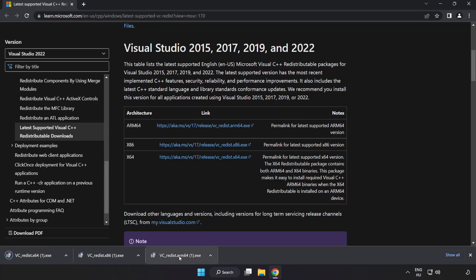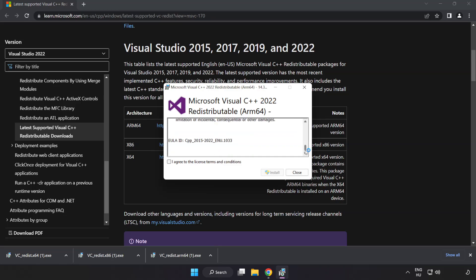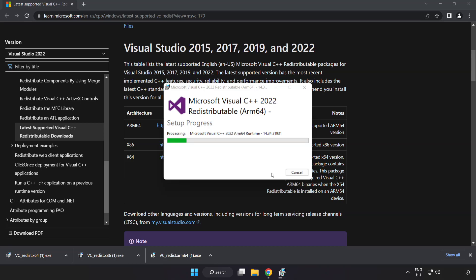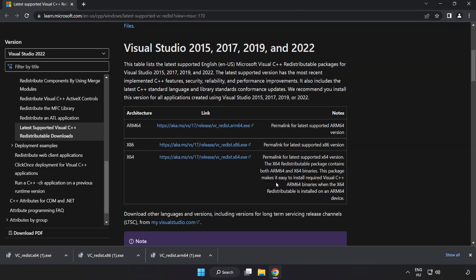Install downloaded file. Click I agree to the license terms and conditions and click install. If it fails to install, no problem. Repeat for the other.